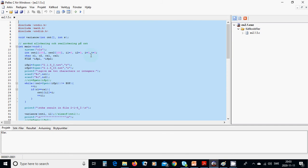For this, we are going to define a function variance of an array of integers and a usual integer. In the main, we are going to clear the system and then define two arrays of integers and three or four integers initiated with zero, four characters, and two files. First, we open the first file for read.